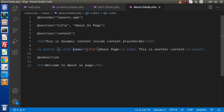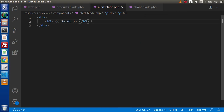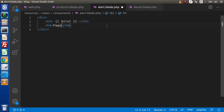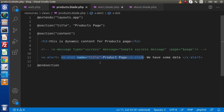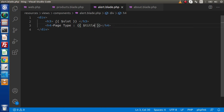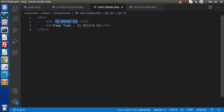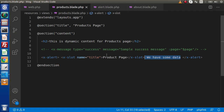So how can we receive these named slot values? We have our inner slot with a name attribute — "title" — in both the about view file and the products view file. To receive this value inside the component layout file, we add an h4 tag with the label "Page type" and use double curly braces to print the value. The variable name corresponds to what we passed in the name attribute, so we write $title. This slot variable finds the inner slot whose name attribute equals title.